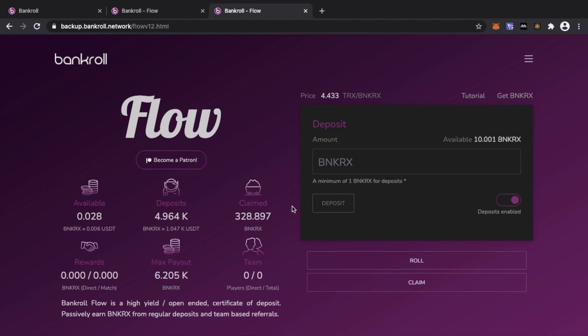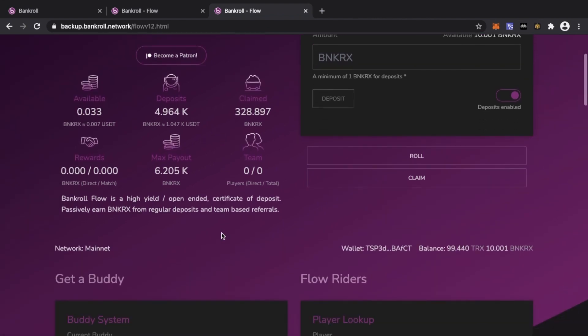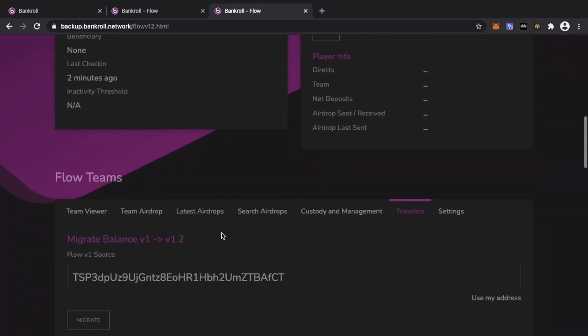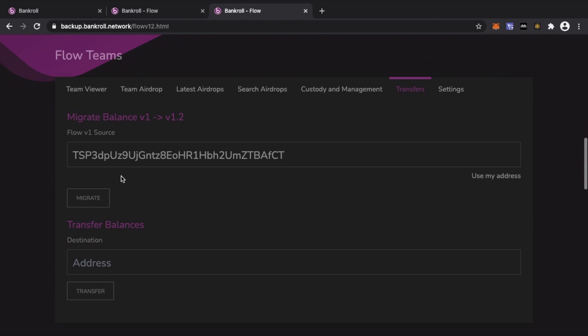And that's it — you've brought your account over to Flow version 1.2. You can go ahead and play as normal: roll as normal, claim as normal, do whatever you need to do. It's that simple.